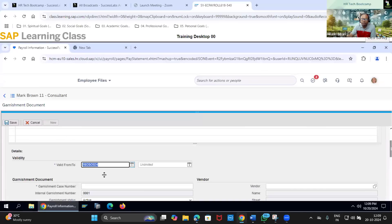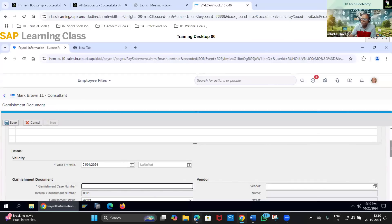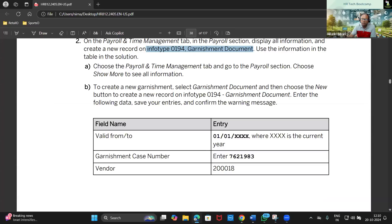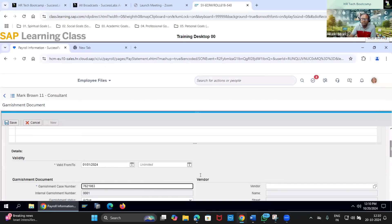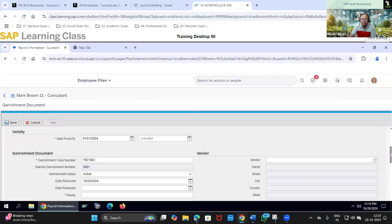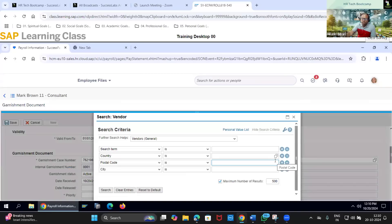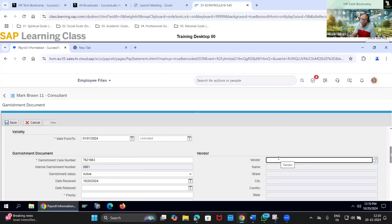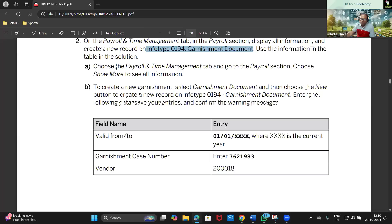I will create a new record. The valid from date is January 1st of the current year - so 01/01 of whatever current year you are in. Then for garnishment case number I will enter 7621983. In your client system you can have your own data, but here we will follow strictly the given data. For vendor details, I will enter 200018.